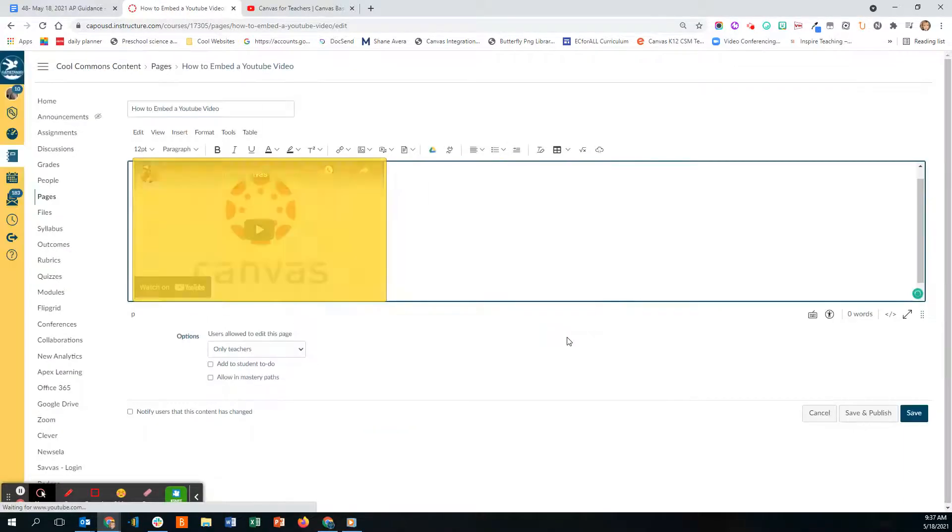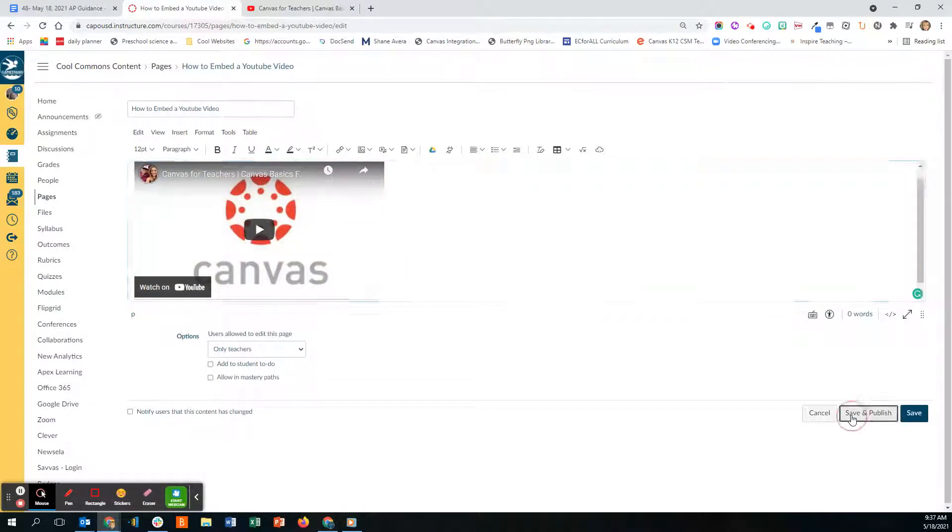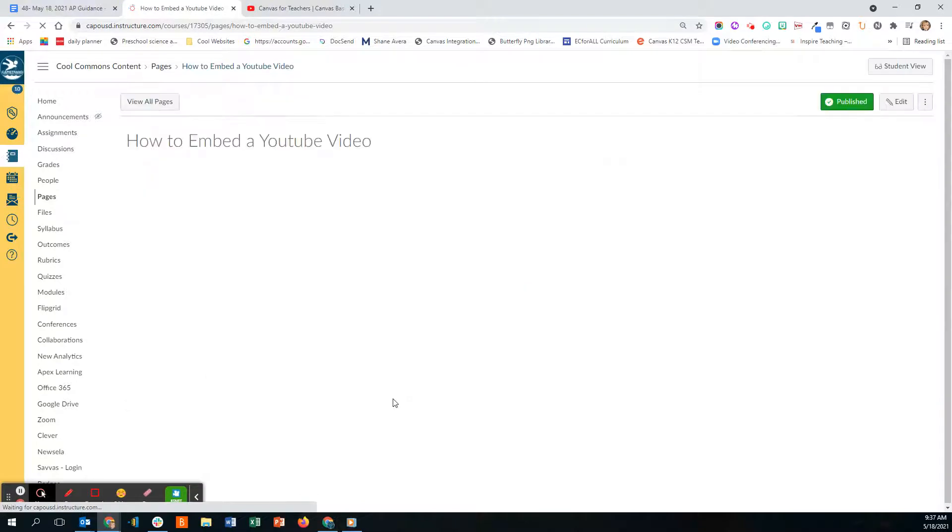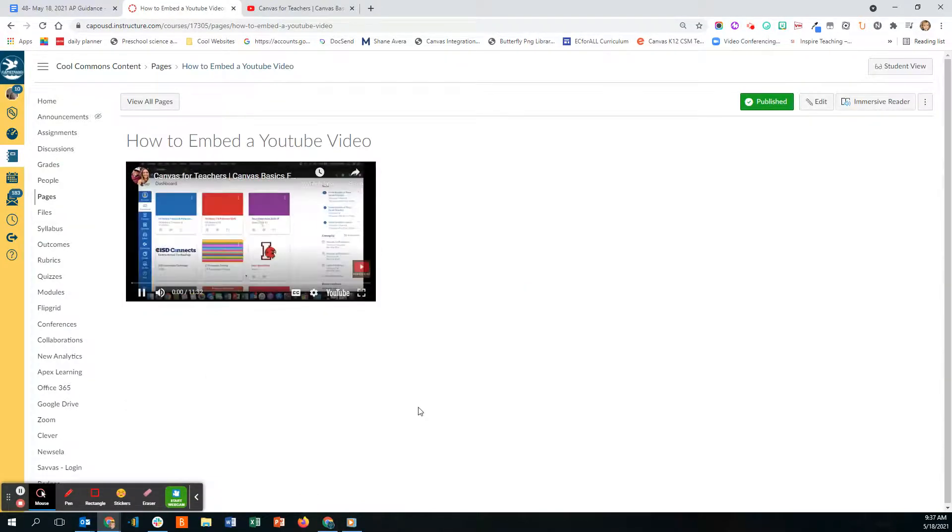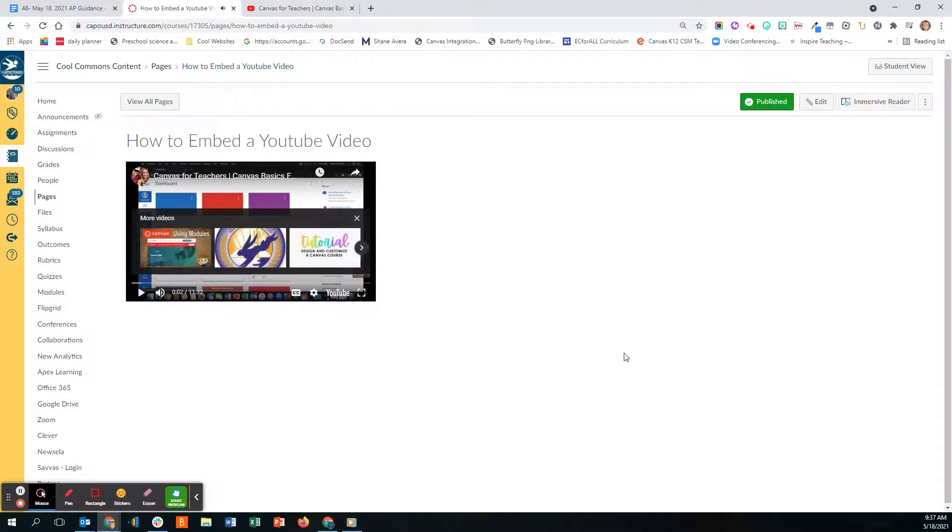I'm going to click Submit and then I'll click Save or Save and Publish if I'm ready for the students to see it. And this brings up my video. Okay, so that's how you embed a YouTube video into Canvas.